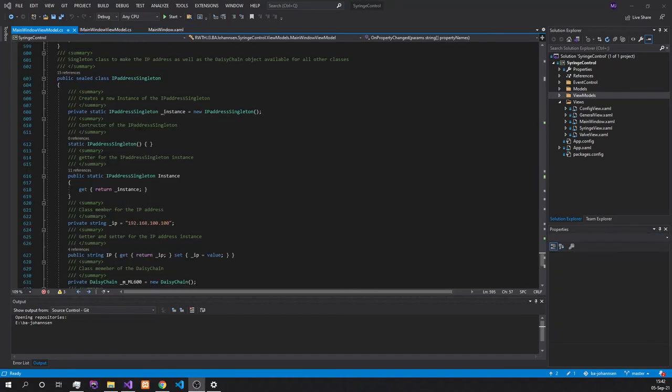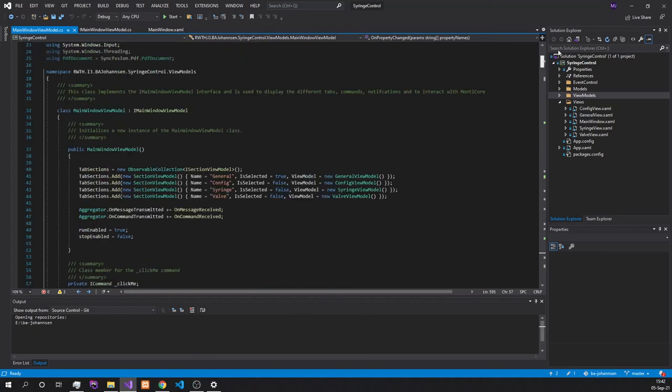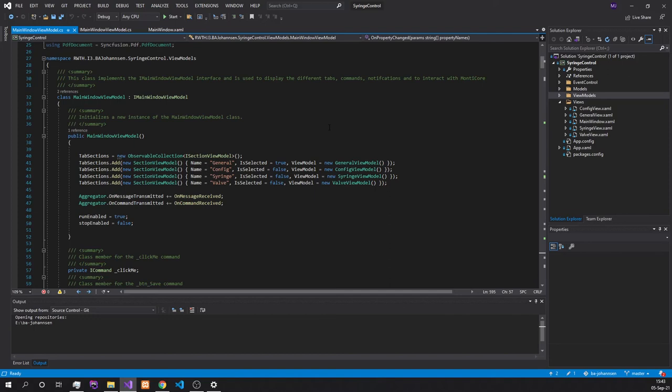It is also important to note that we are using a singleton class for the IP addresses as well as the daisy chain. Thus, it is important for the development of a new view that the developer is also referencing the IP address instance in the singleton as well as the daisy chain if they are wanting to execute functions from the API. The reason for this is due to the fact that we are always creating a new instance of the view. We also need to connect to the syringe pump new to access the functionalities in the specific tab. Thus, with the creation of a singleton, we only need to connect once to the syringe pump to have access to the functionalities without needing to connect new.